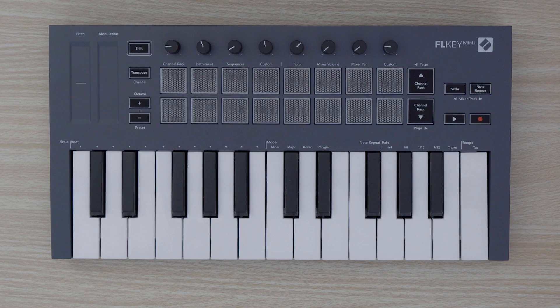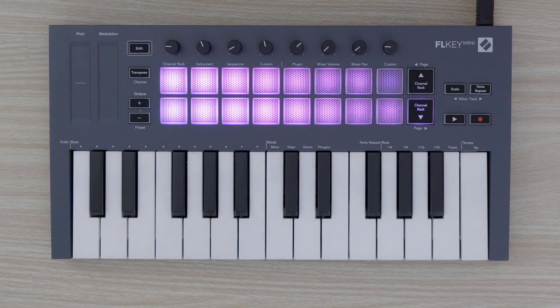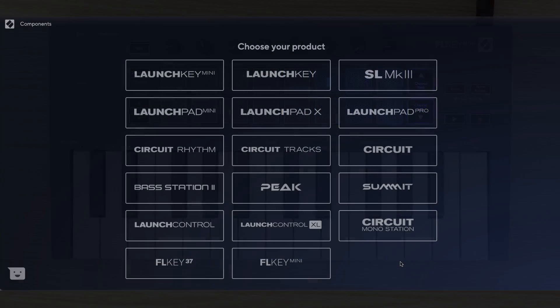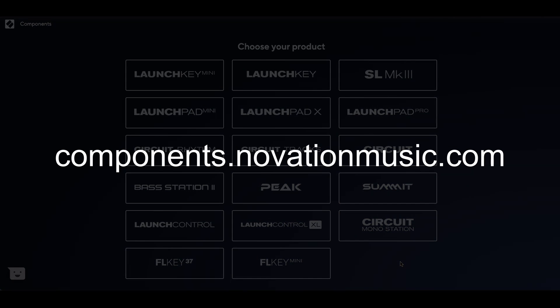Before we begin, make sure your FL Key Mini's firmware is up to date. Connect your FL Key Mini to your computer and open Novation Components. Novation Components is our application for managing your Novation products. If you do not have Novation Components installed already, you can access the web version at components.novationmusic.com using a Web MIDI-capable browser such as Google Chrome.